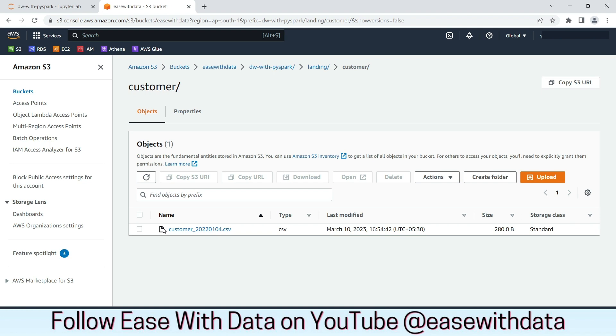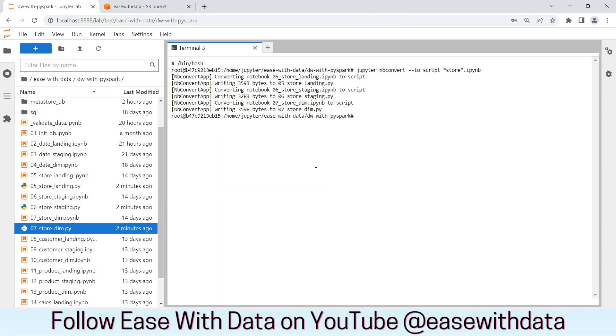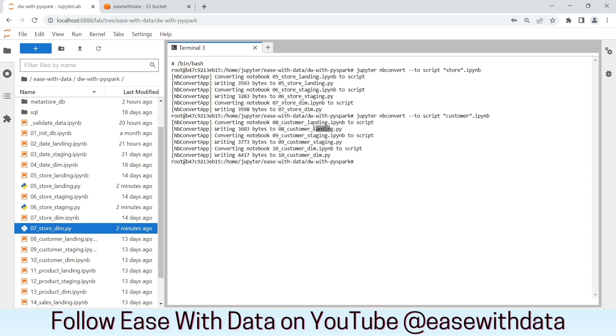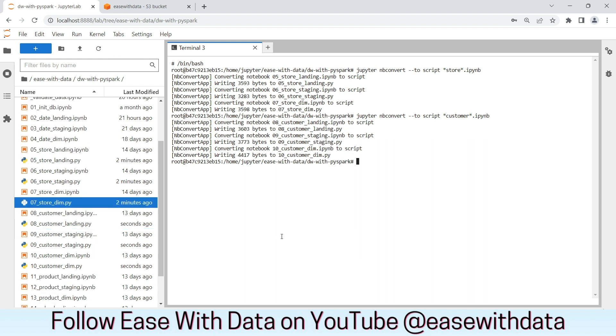Now, we can go ahead and run the landing load for store and customer. Subsequently, we can run the staging and dimension loads. We also need to convert our customer ipython notebooks into python script. Let's do that as well. Awesome. All three notebooks for landing, staging and dimension is also done. Now, we can run the spark submit command starting from landing till dimension for each store and customer one by one.